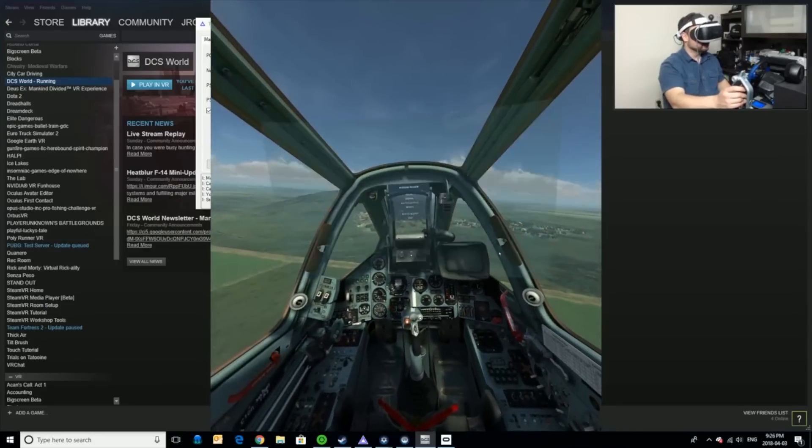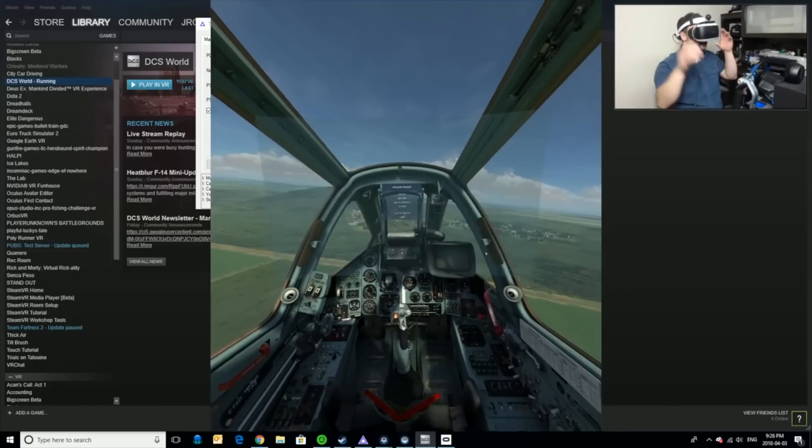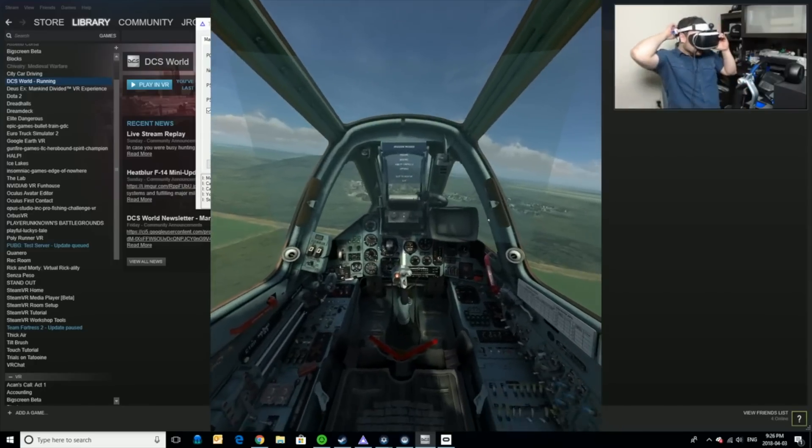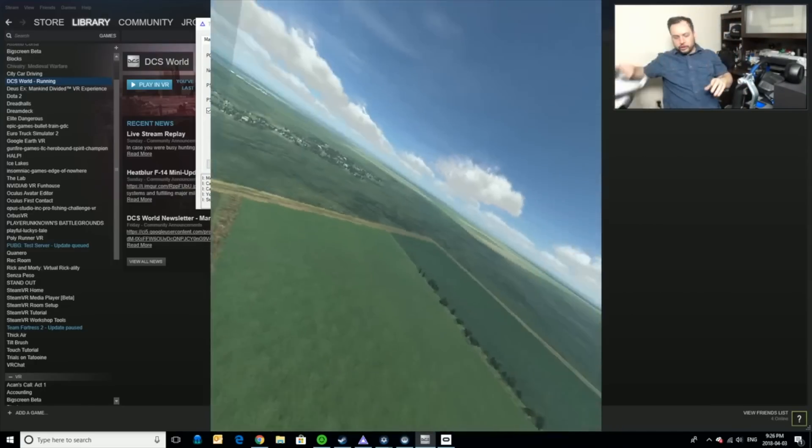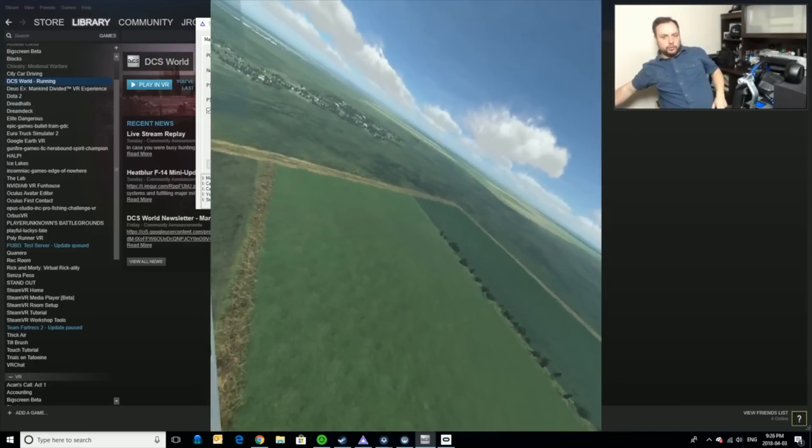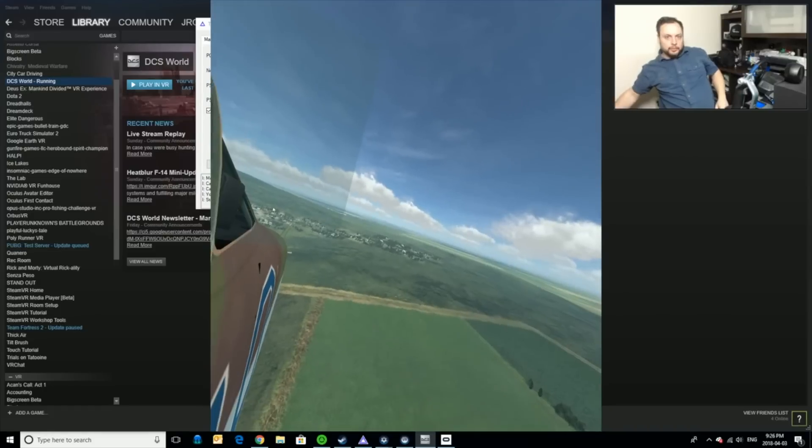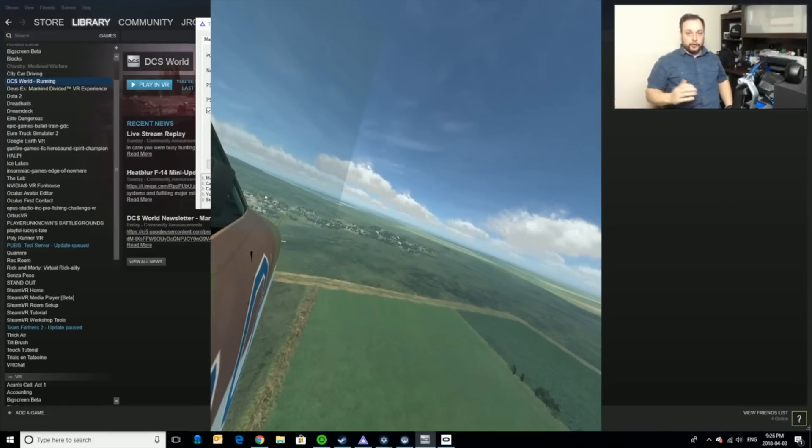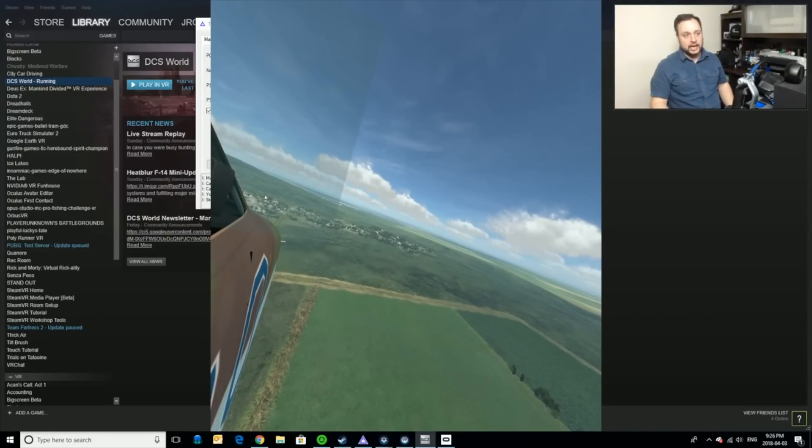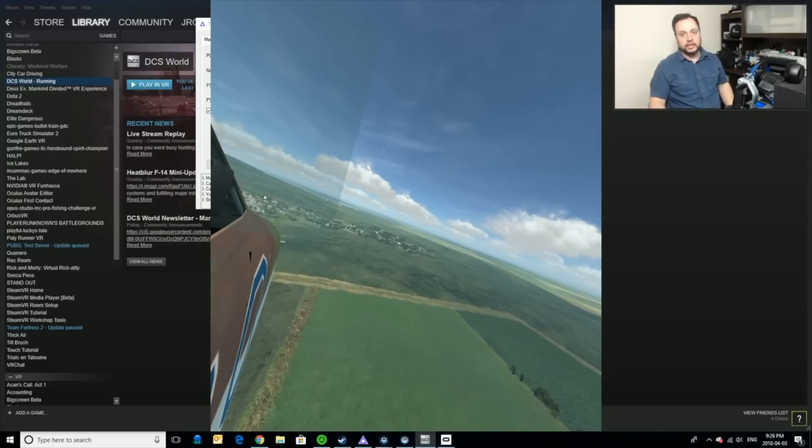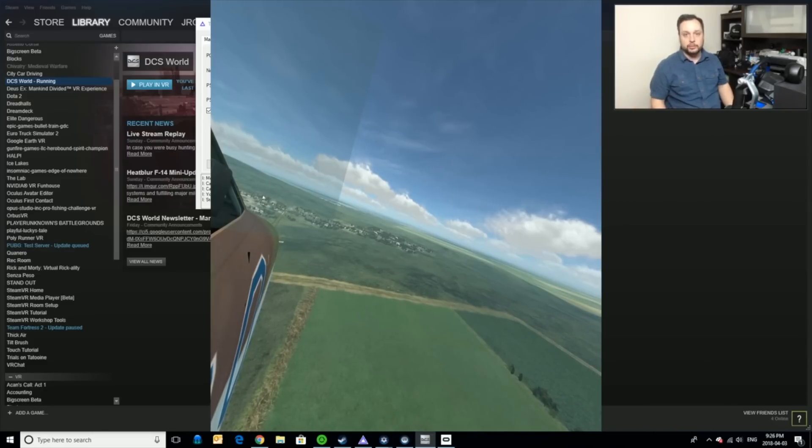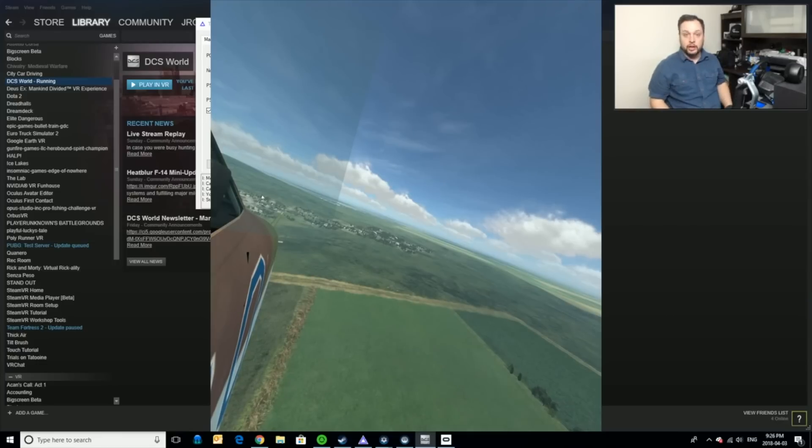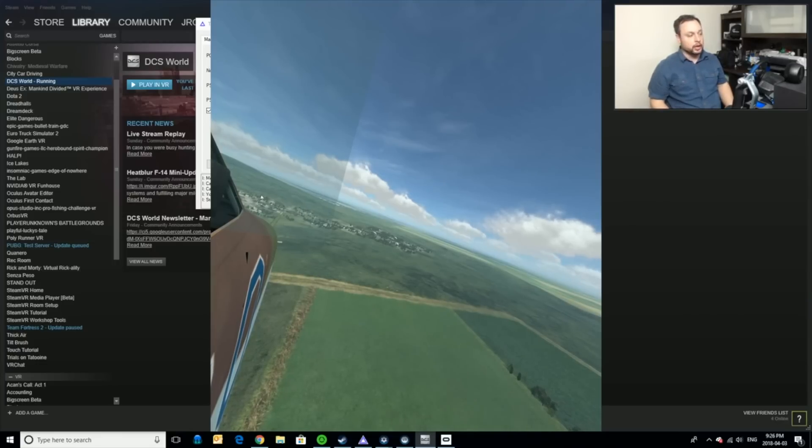Alright so I'm going to pause it right there. As you can see guys that works really really well and for a free game like I said this game is fantastic and I actually recommend anybody even if you're not a flight simulator fan I recommend you get this game just to test out your PSVR and see what your computer is capable of. All right it works really really well.